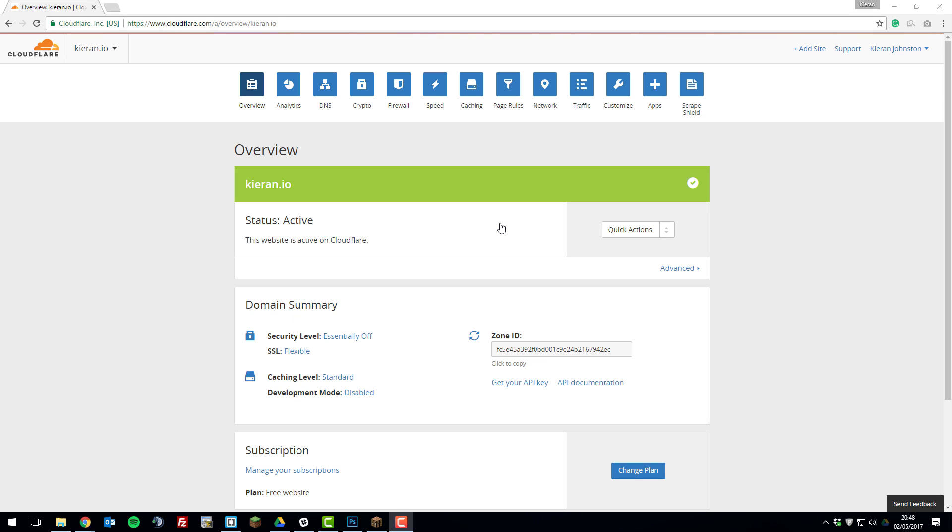So once you have linked your domain to Cloudflare, as you can see here mine is active and it's got a green box which means it's all working correctly. So once you've done this you can start setting up the SRV record.